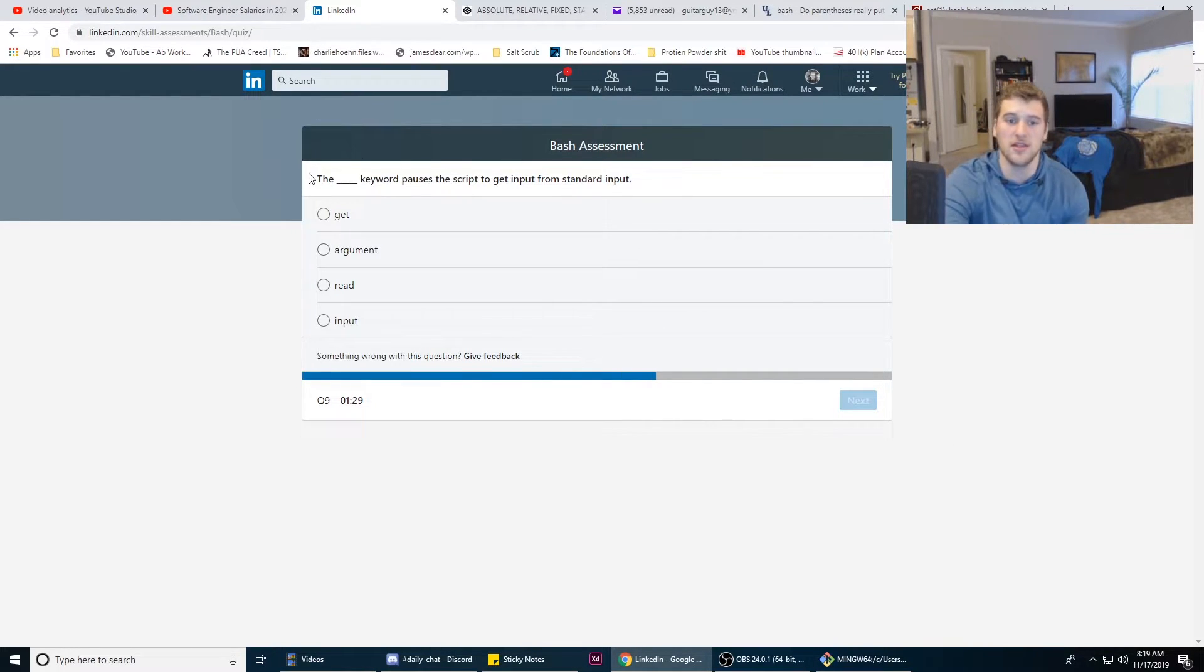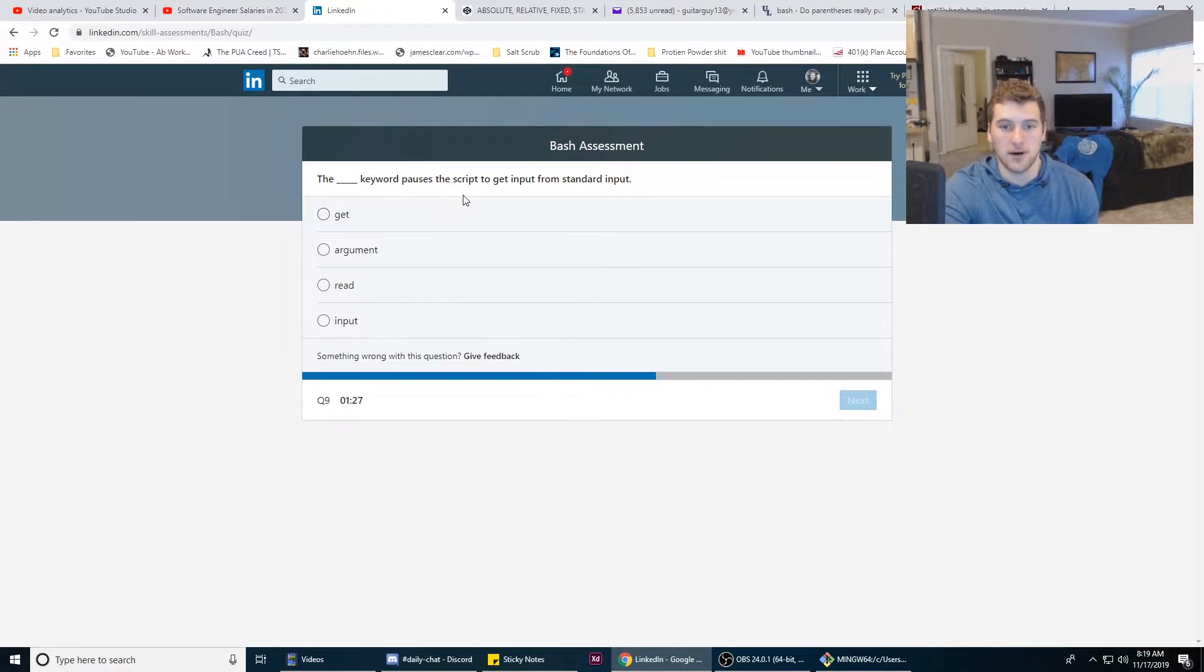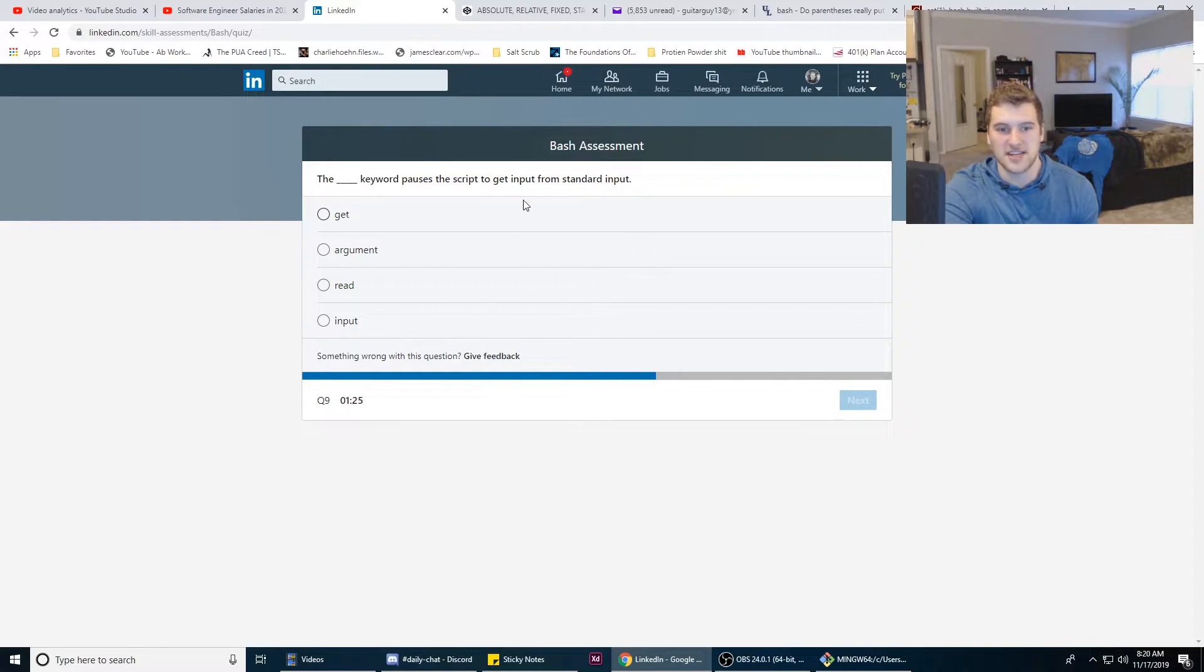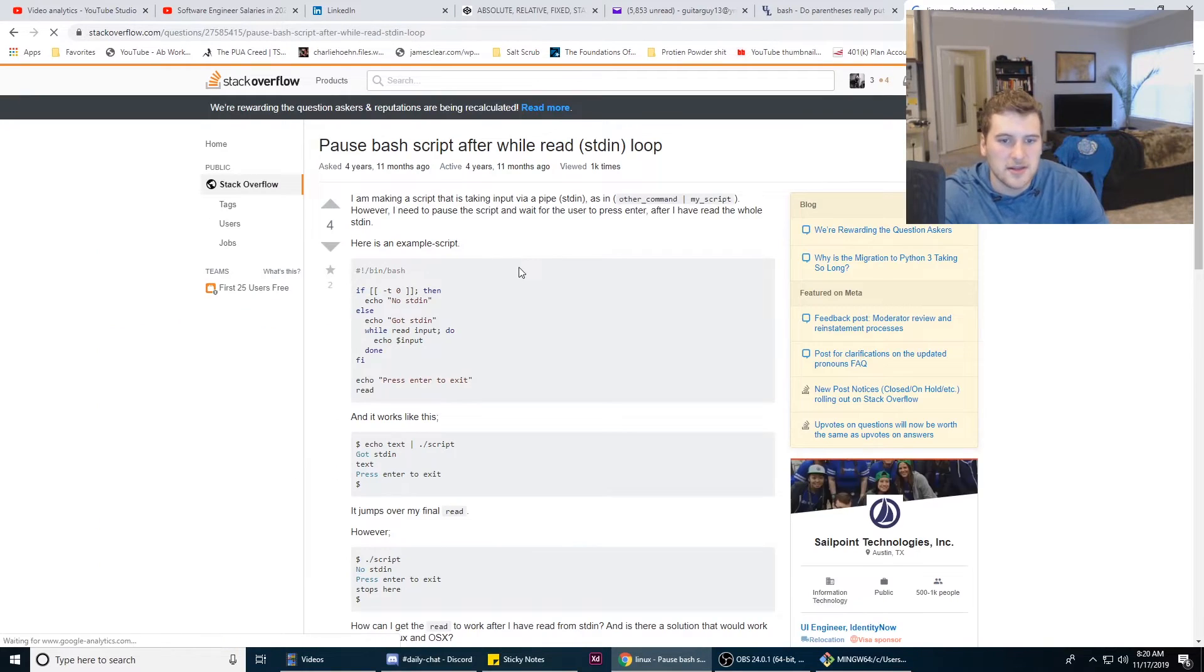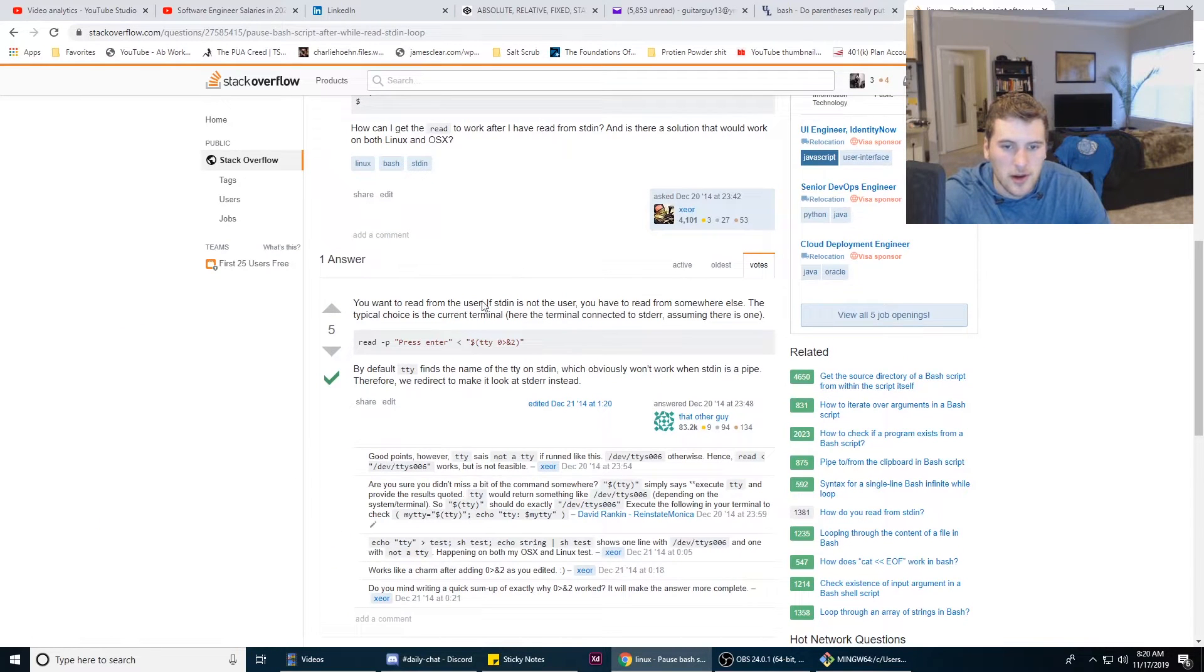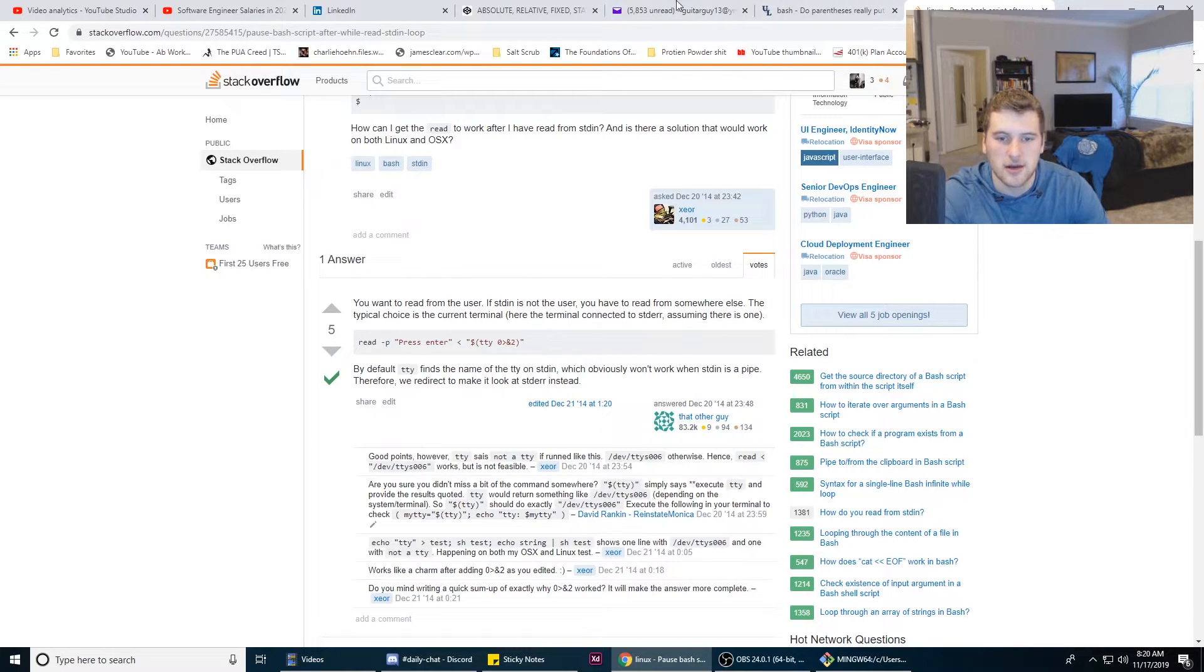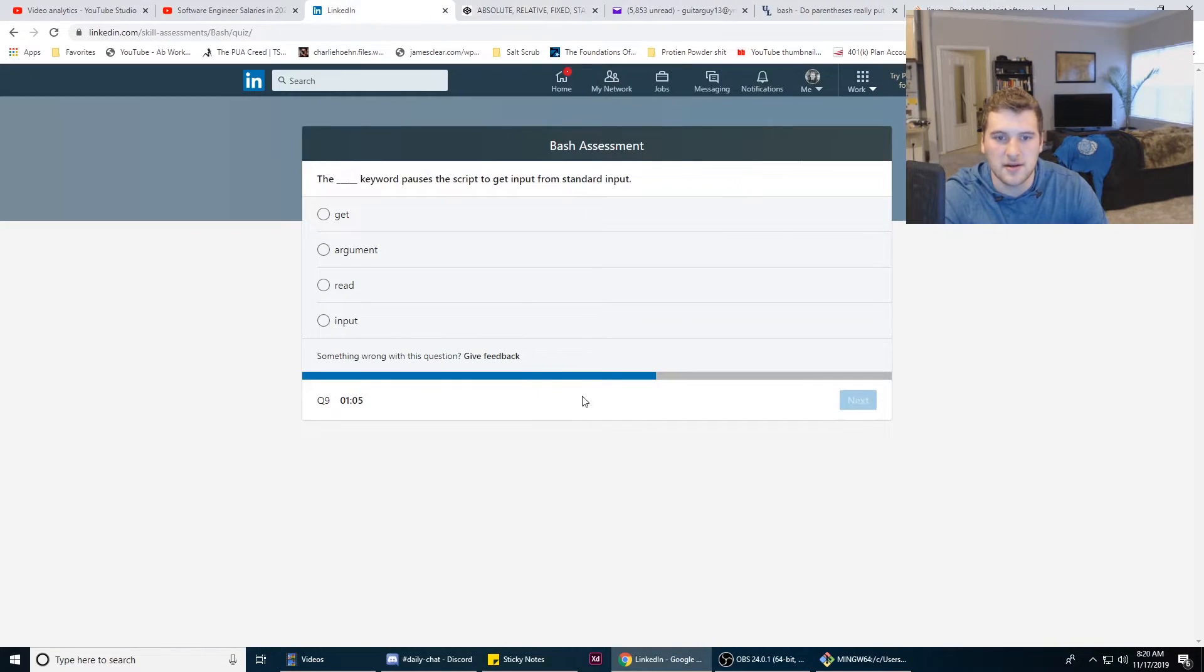The blank keyword pauses the script to get input from standard input. Let's see, what do we do here? We do read. Okay, I'm gonna go with that. That's an answer here.